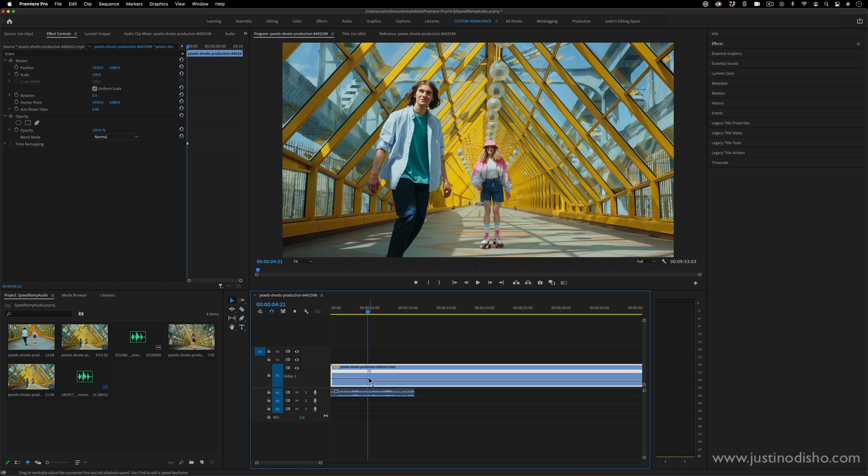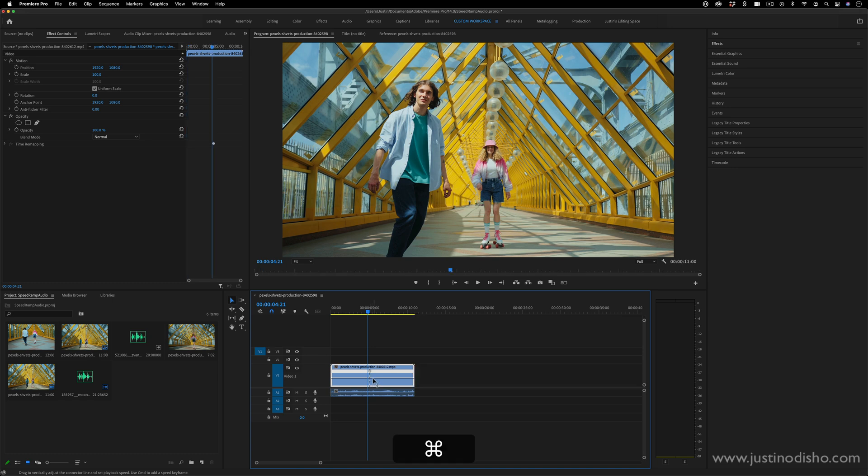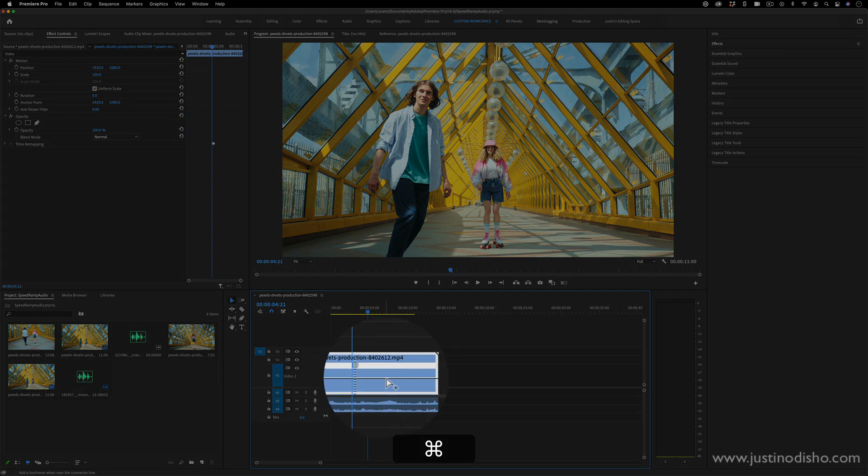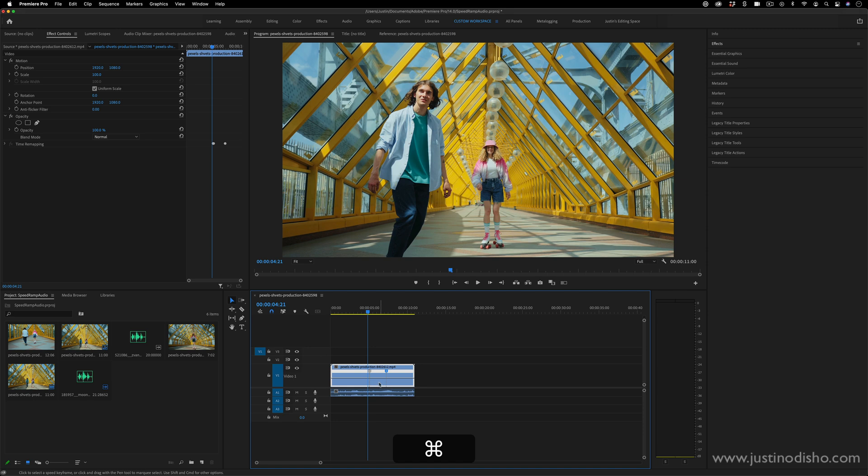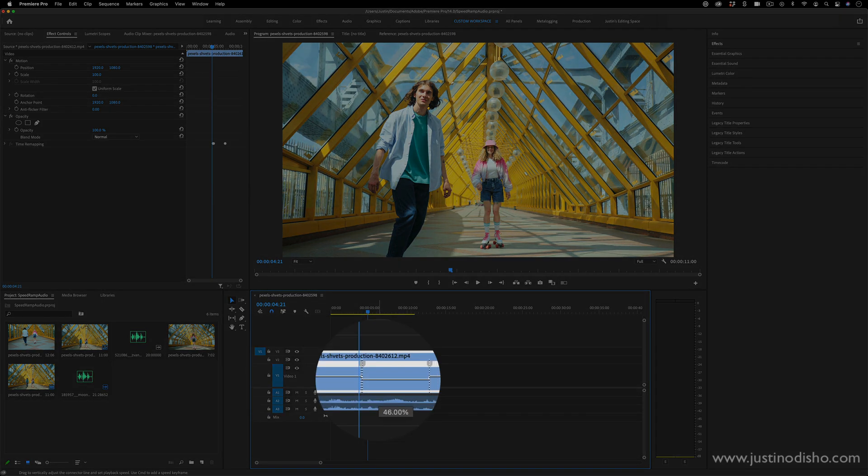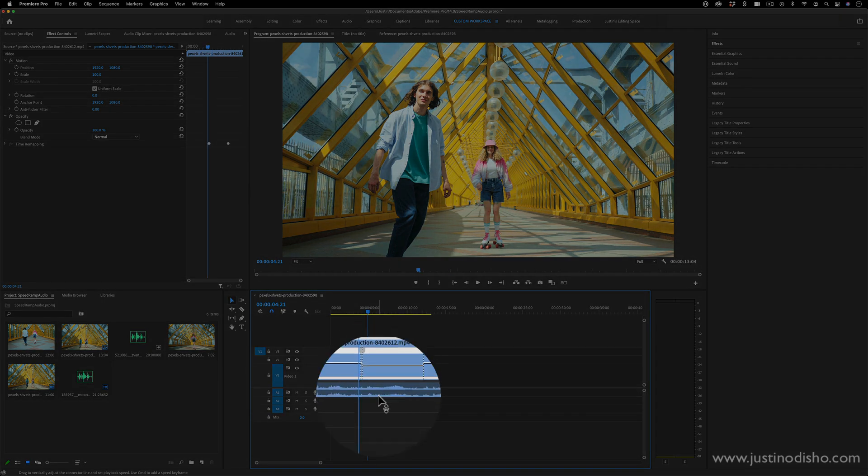And then on this line here, by using the command key, I can add points on the line, and then just by dragging the line, I can drag it down to lower the percentage to something like 50% speed.